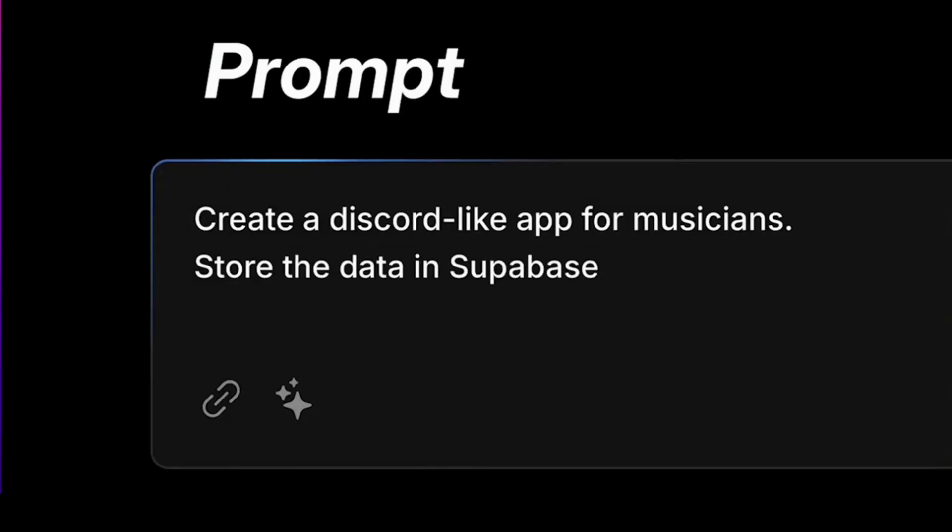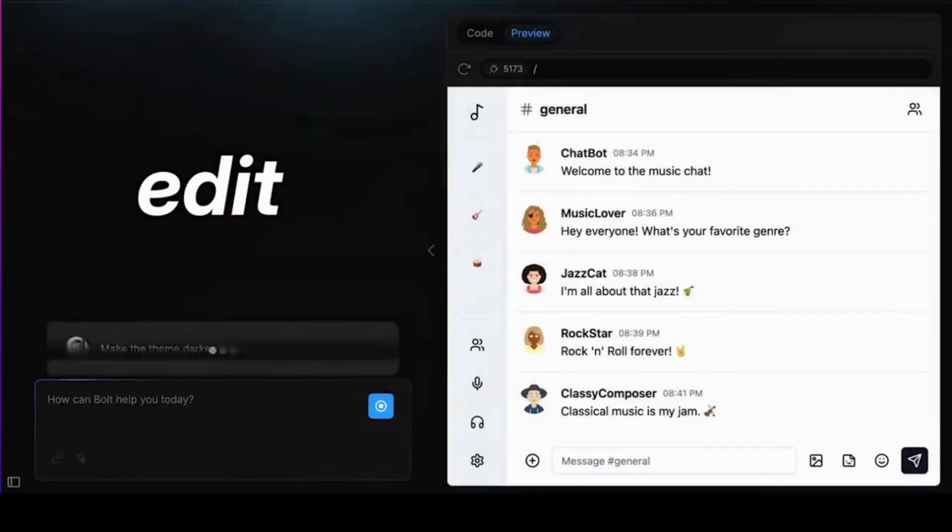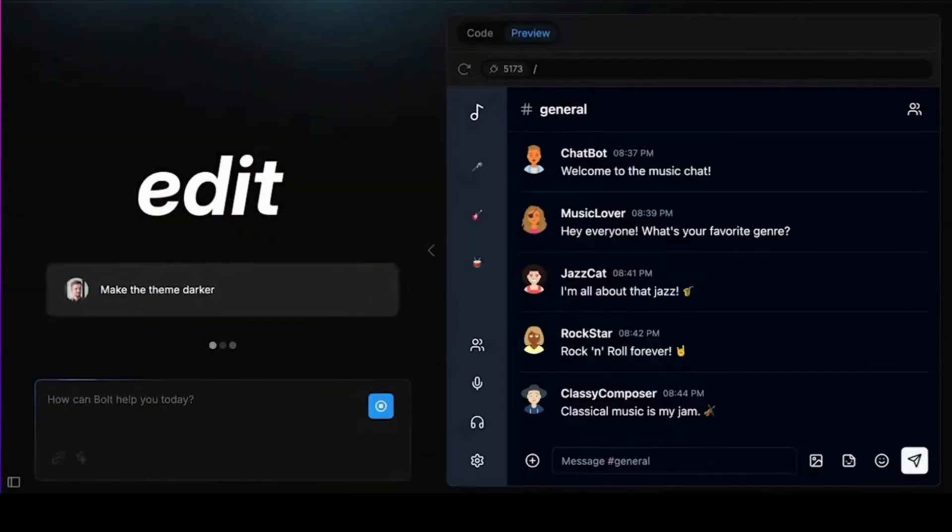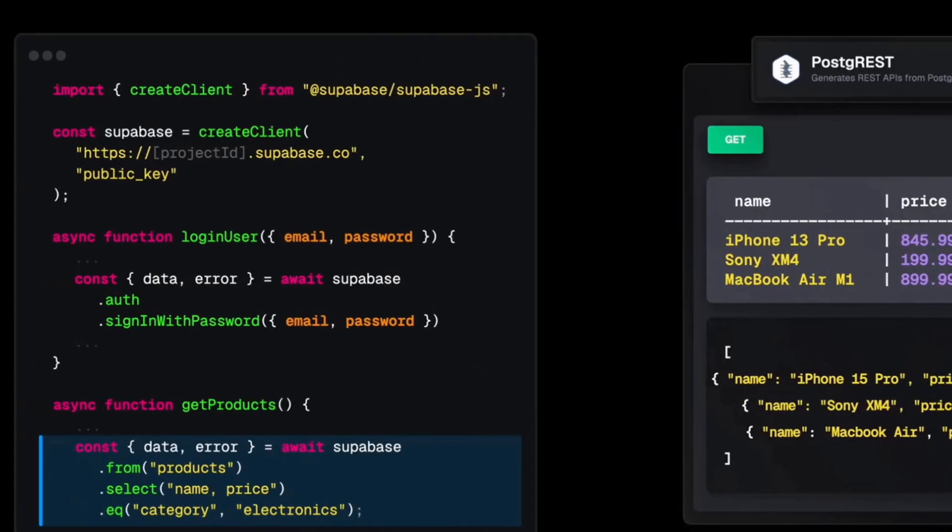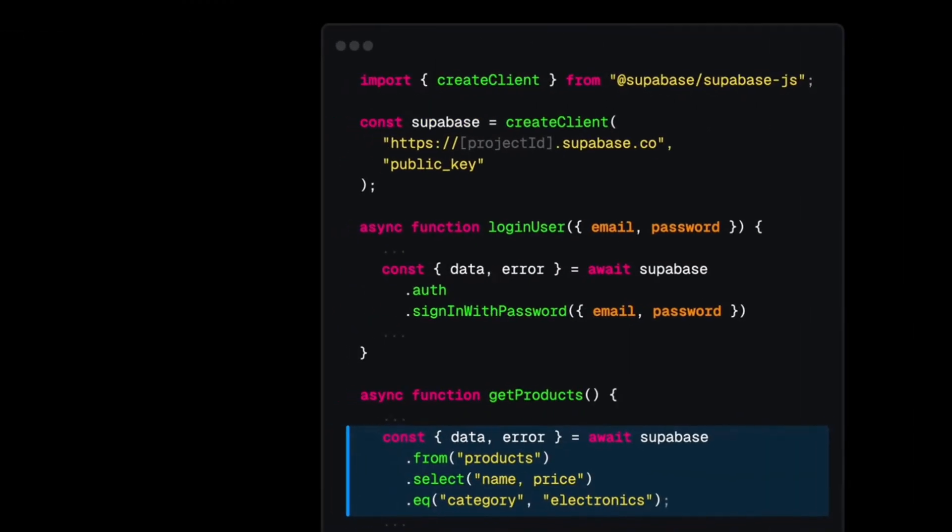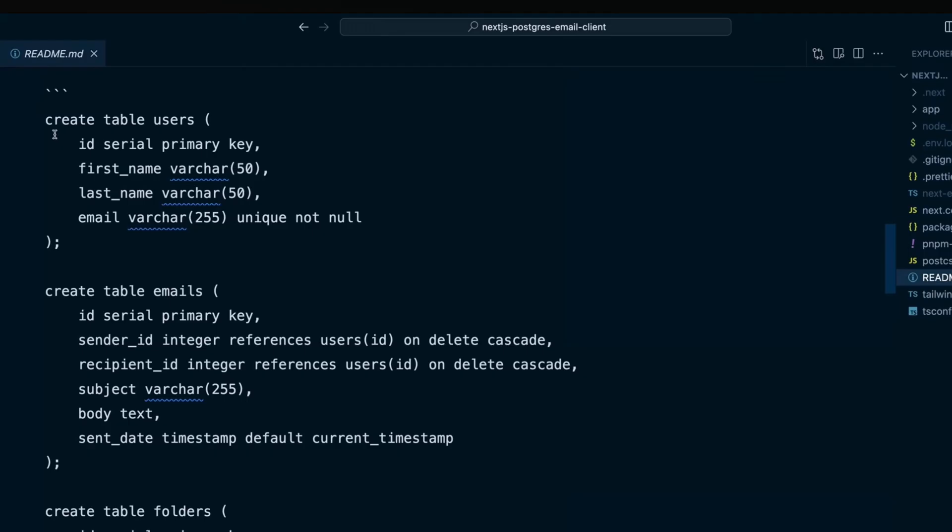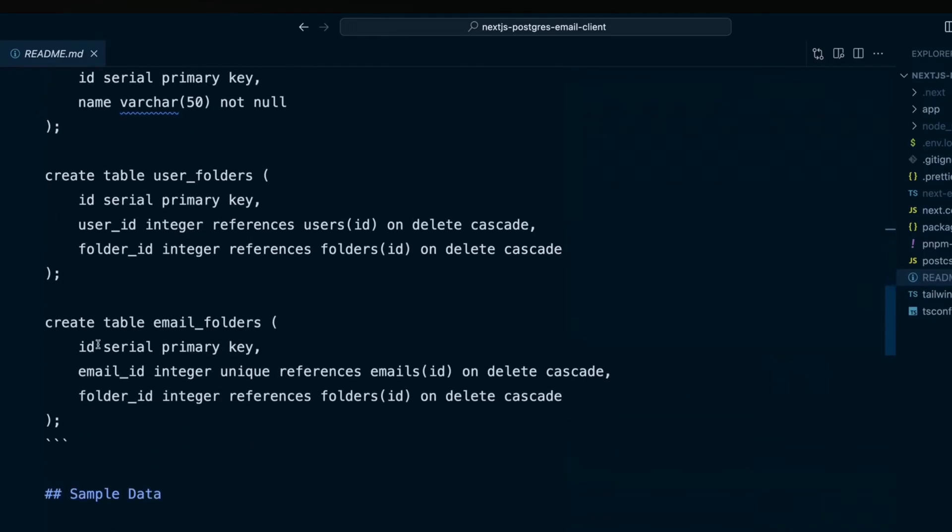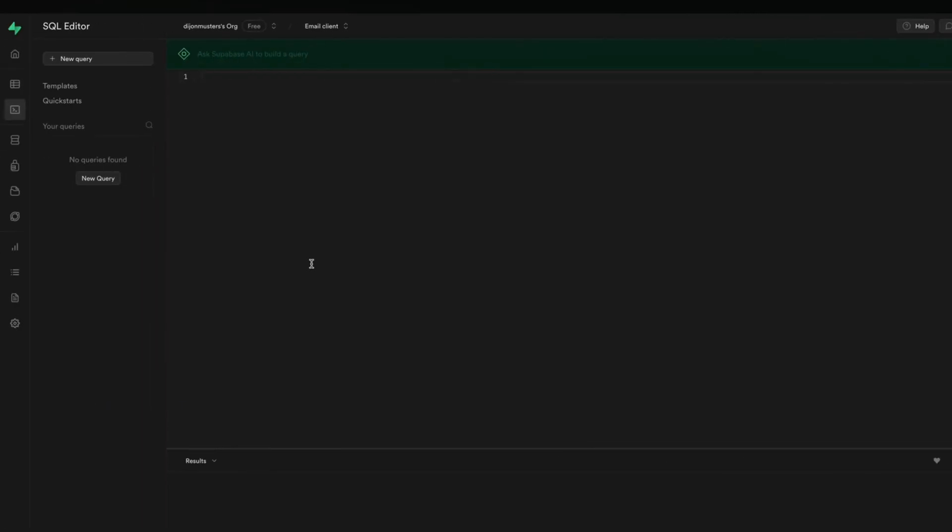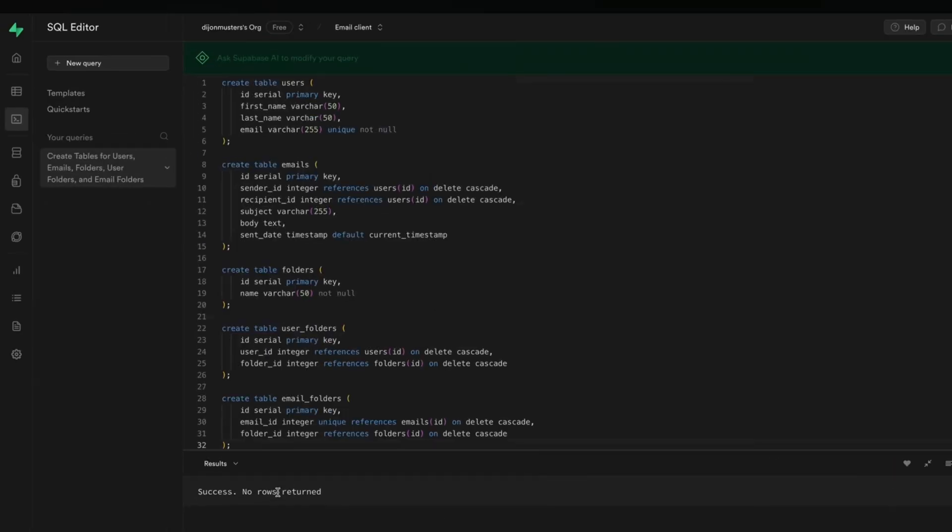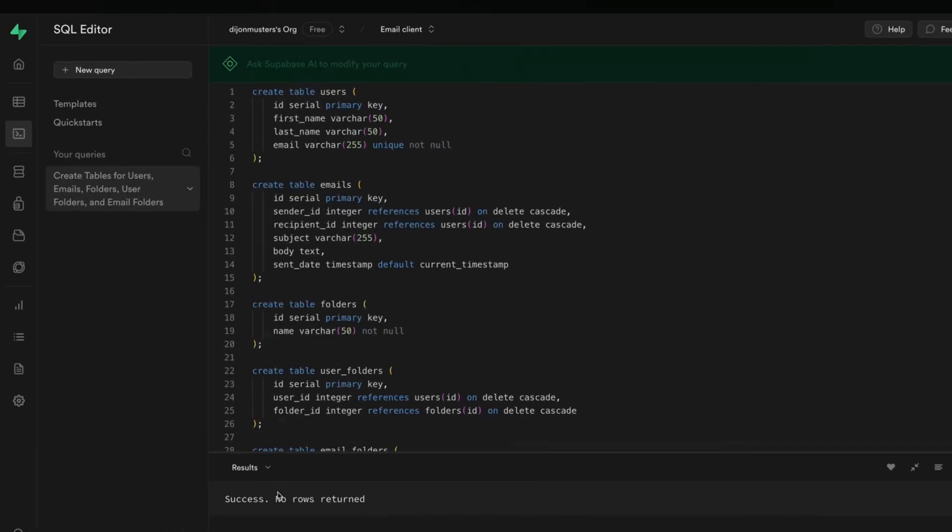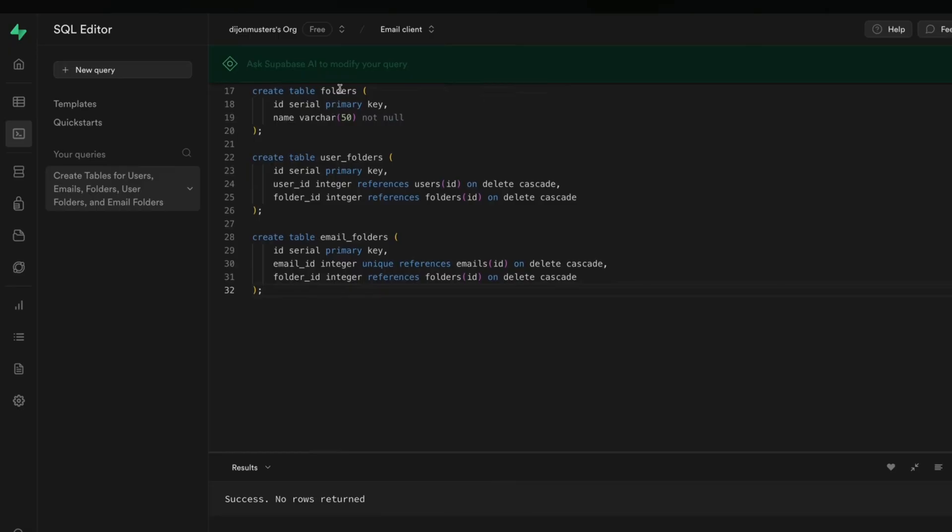Supabase delivers an open-source backend platform built on PostgreSQL. Its offering includes authentication, storage, real-time data subscriptions, edge functions, and self-documenting APIs. With support for vector embeddings, Supabase streamlines backend development through modular, scalable services tailored for modern applications.